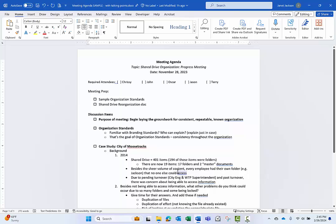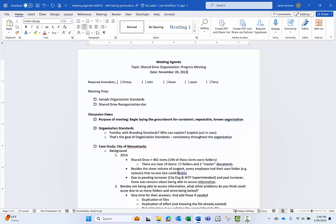Another example might be workplace assessments or tests where you need the user to see the questions, but definitely not the answers. So unless you know the trick I'm about to share, you're probably maintaining two files, one for the user or attendee and one for you or the answer key.